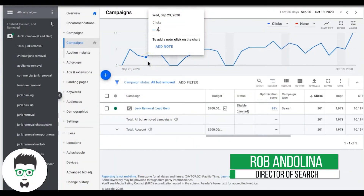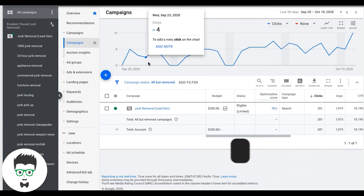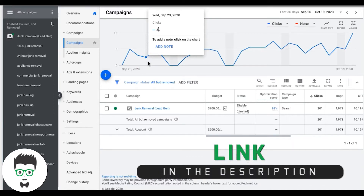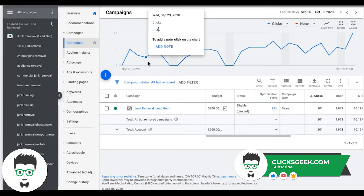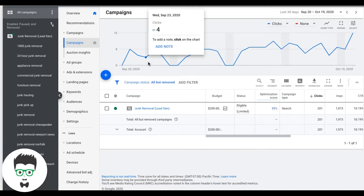What's up guys, Rob from Clicks Geek. Today we're going to go through how to set up Google Ads conversion tracking. I know, super exciting, but you'd be surprised — this is actually really confusing and a lot of people do it wrong, then get frustrated because they're not seeing leads in their campaigns. So I'm going to clear that all up today and do it step-by-step. It's really easy.